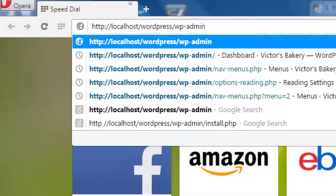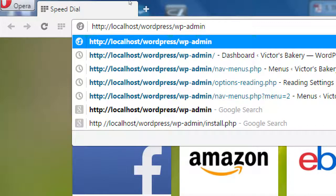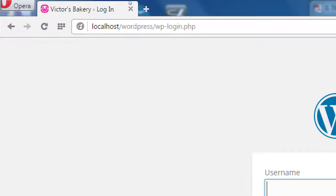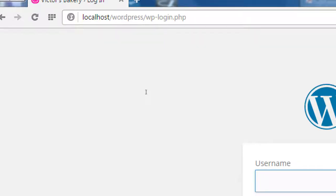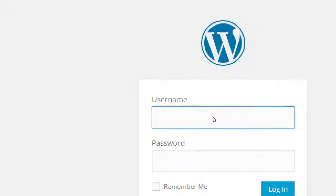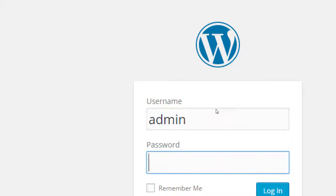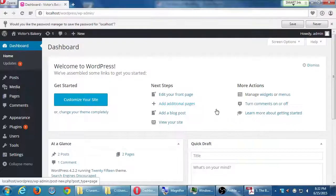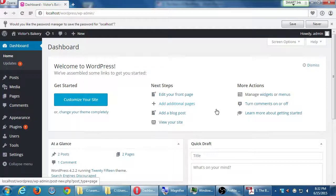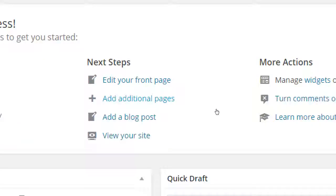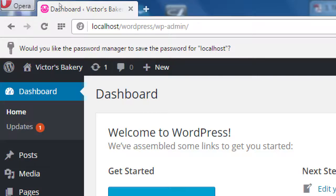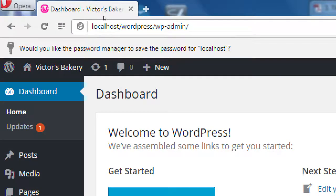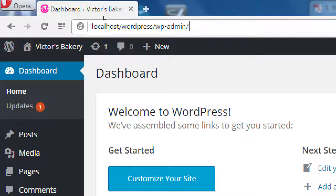So if I closed my site, I'll log myself back in. HTTP colon slash slash localhost slash WordPress slash WP dash admin, enter. I'll log in with admin and my password.